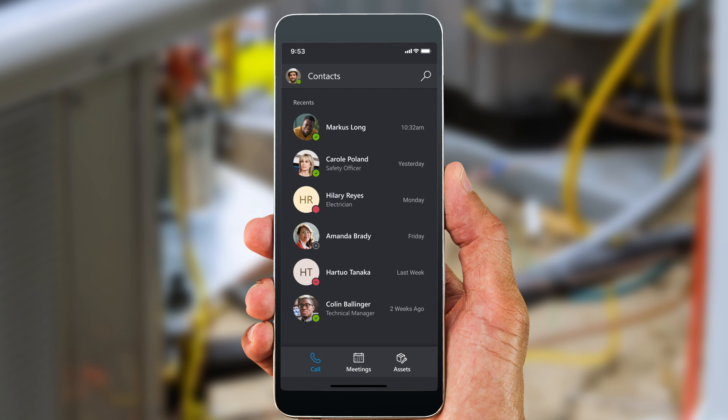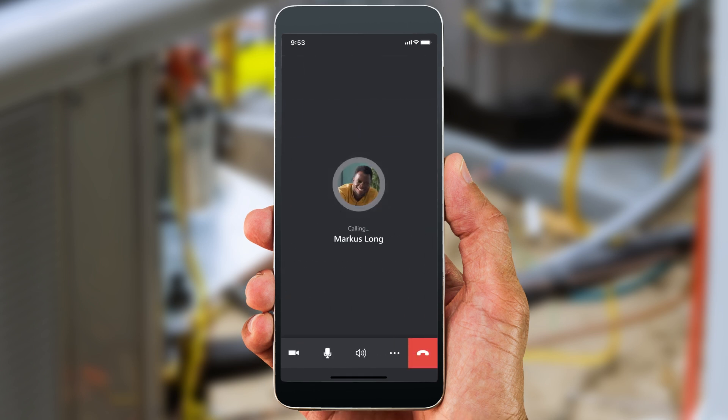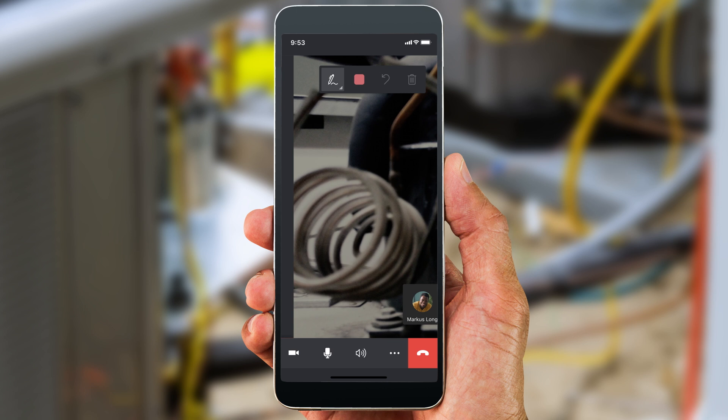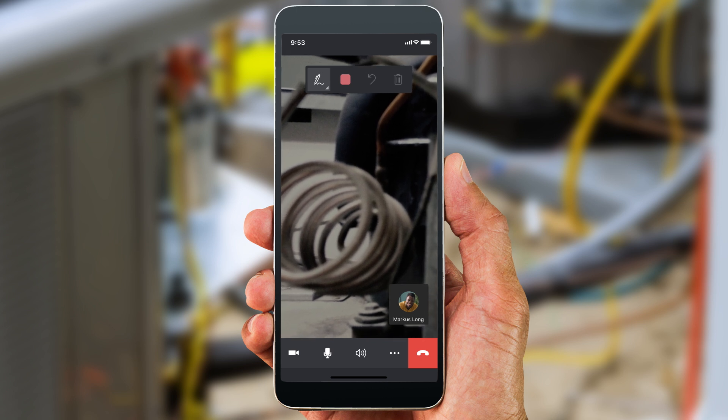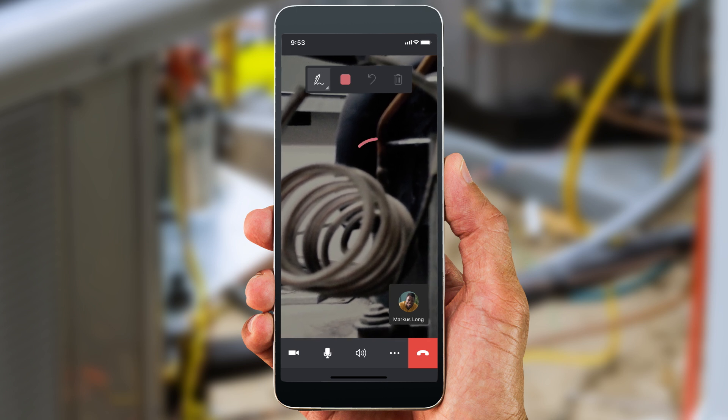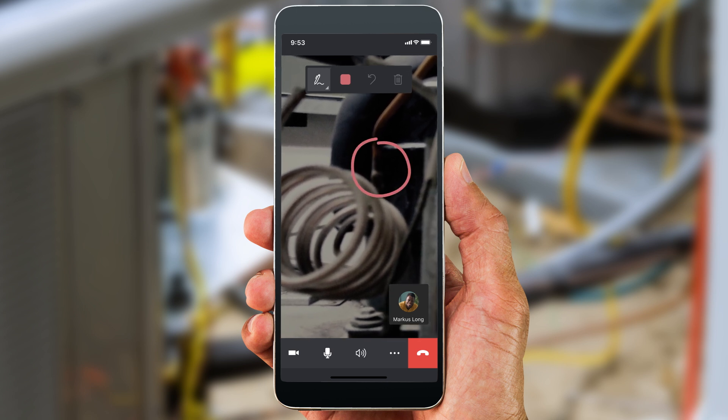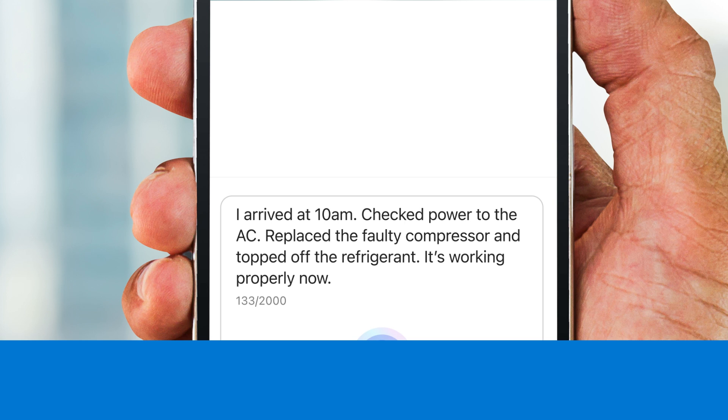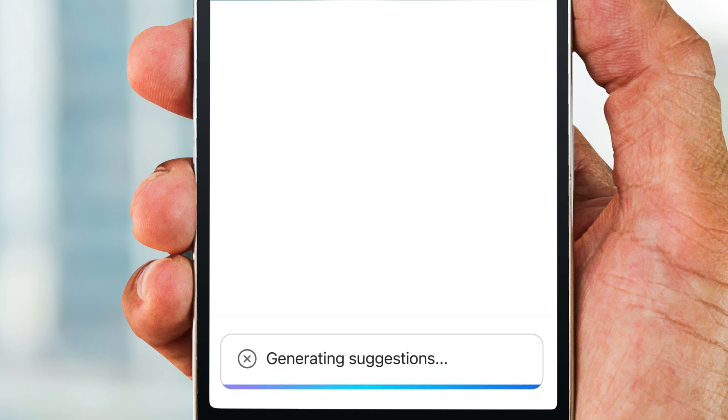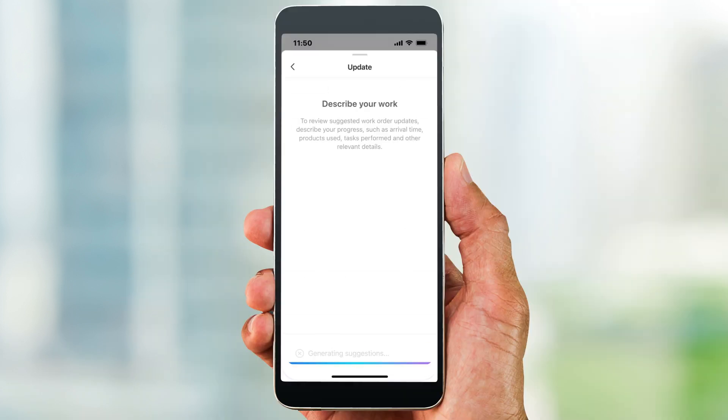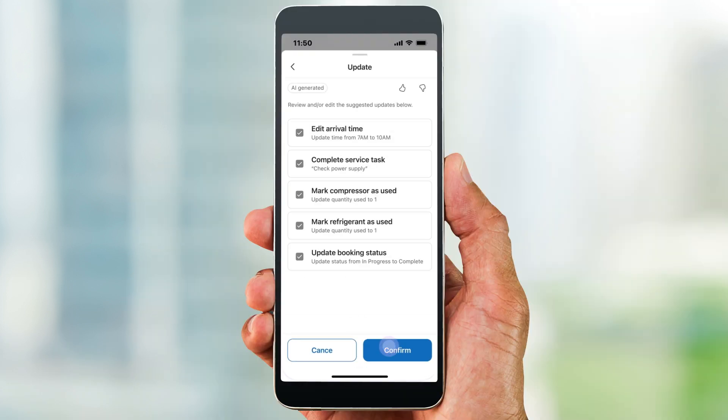Using the Remote Assist app, David contacts a remote expert who inspects the HVAC system via a video call and instructs David to replace a pressure sensor. David speaks to Copilot, which recommends a summary for him to update the work order.